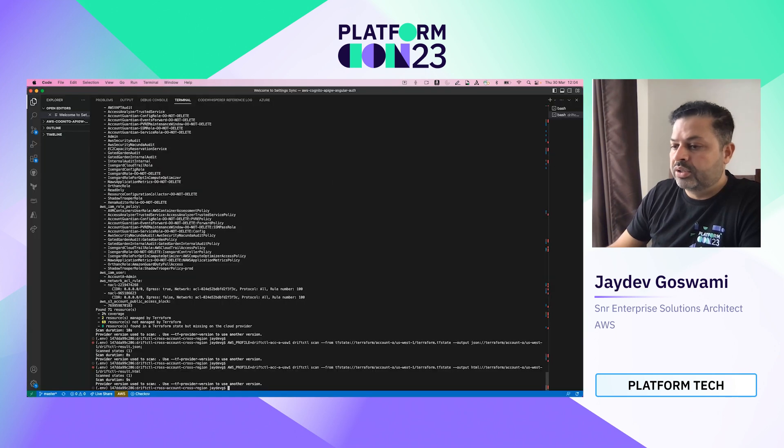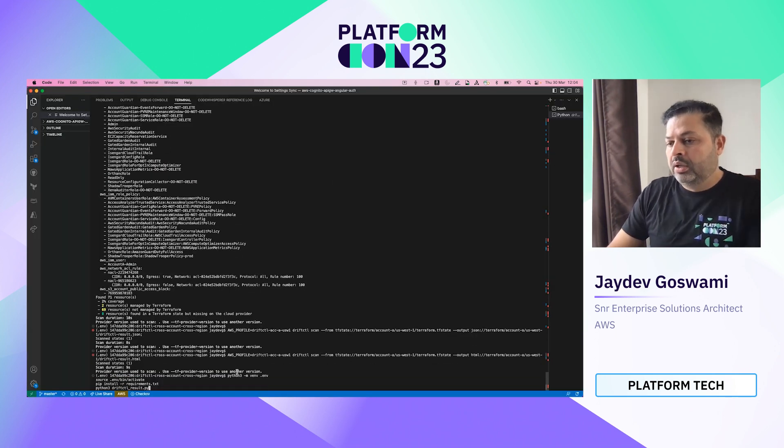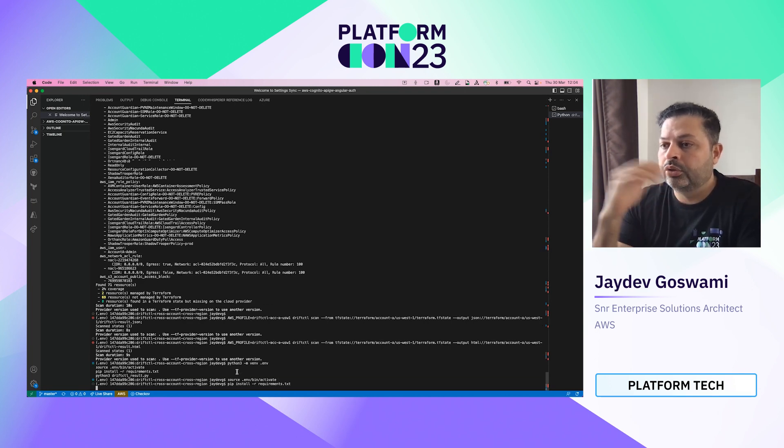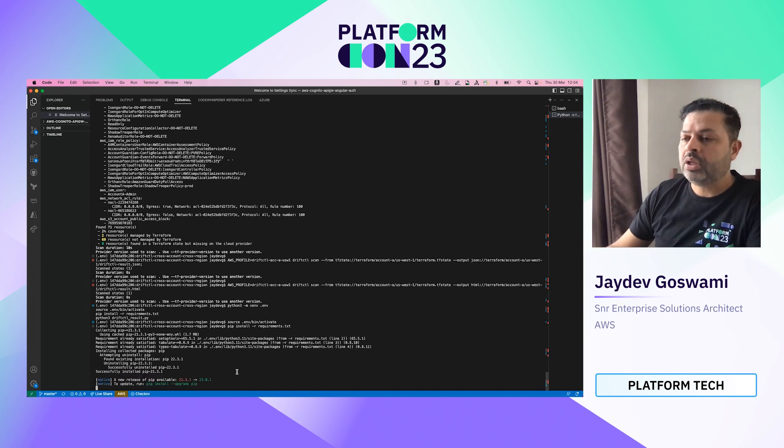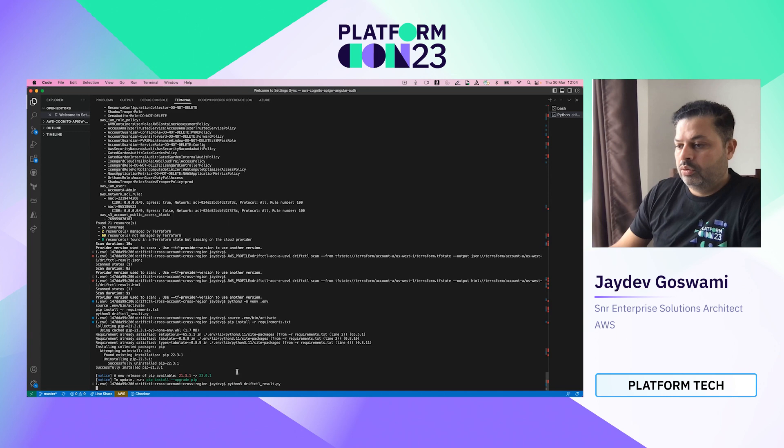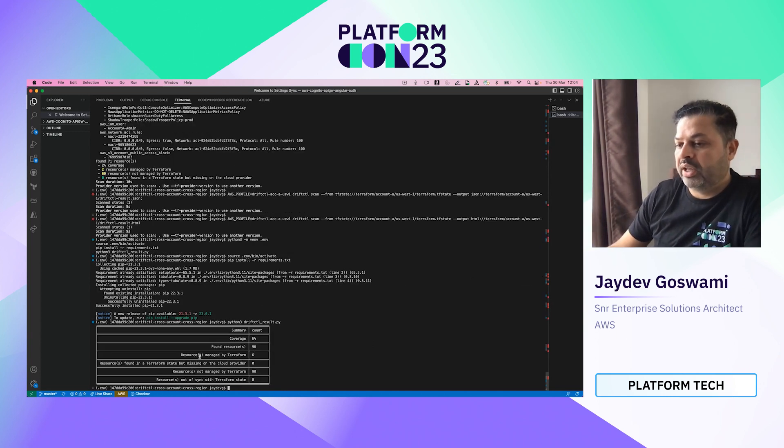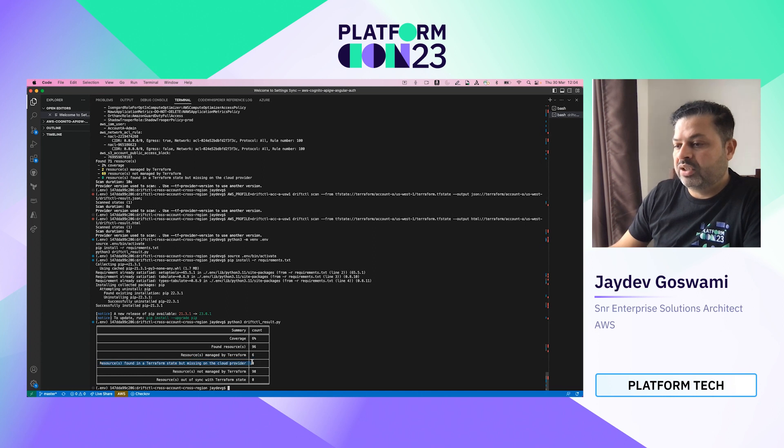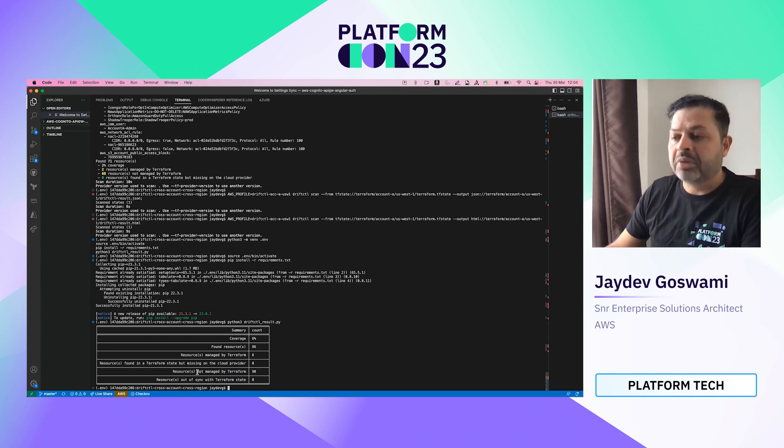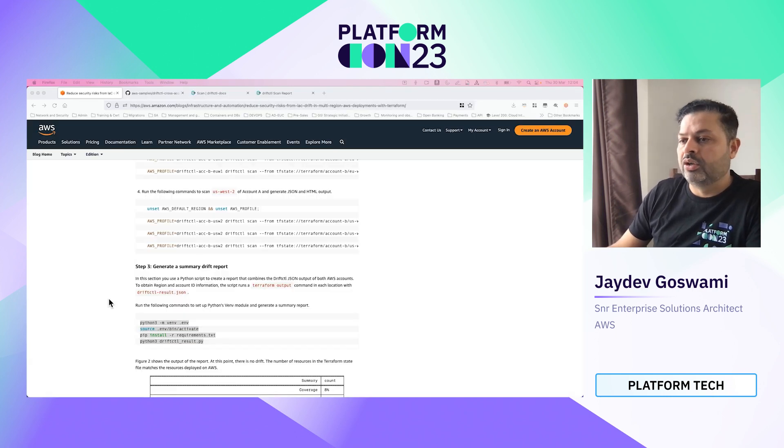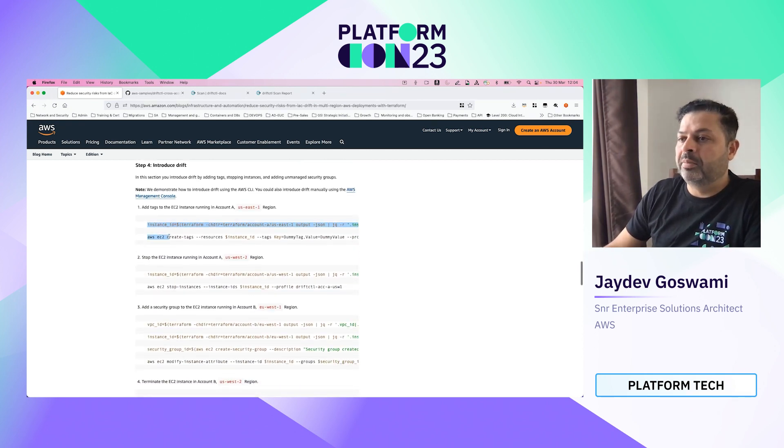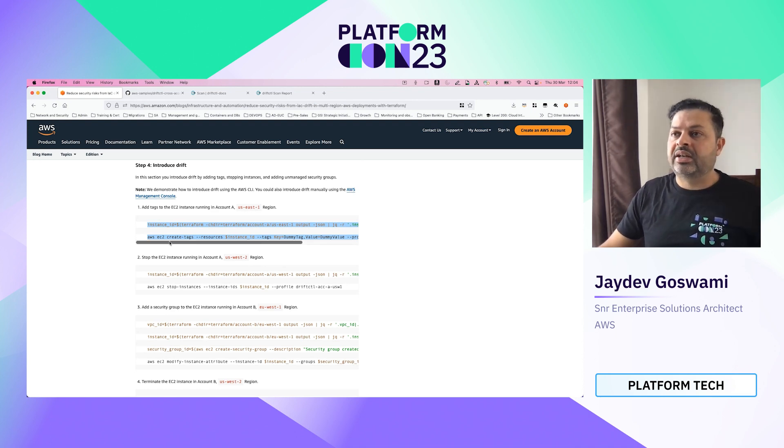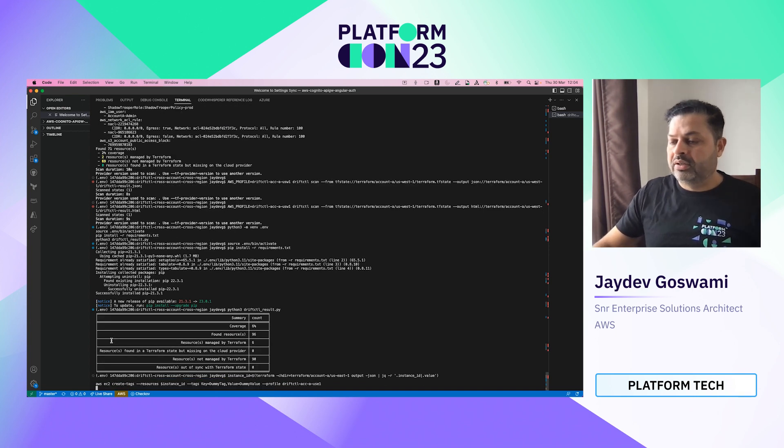So let's see what the status of the command is. So it has run. Now I'll run the Python code and it will show you the results in a tabular format. So as you can see, there are no resources found in Terraform state but missing in the cloud provider. We have resources not managed by Terraform, like I said, because we have certain things that get implemented. And there are six resources currently managed by Terraform. So let's now quickly move into introducing some drift in those two accounts that we see.